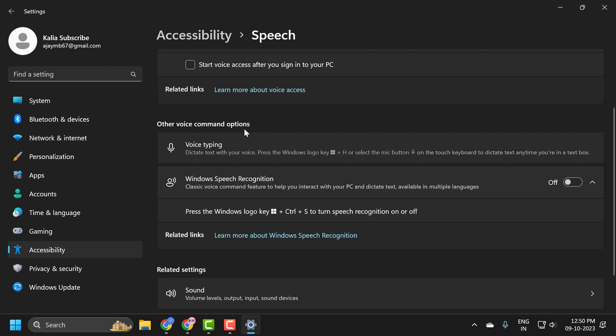Under voice command options, you'll find Windows Speech Recognition, a classic voice command feature to help you interact with your PC and dictate text, available in multiple languages.